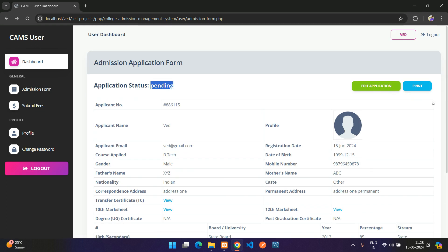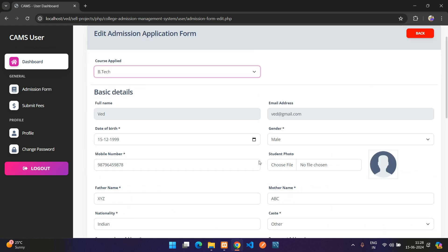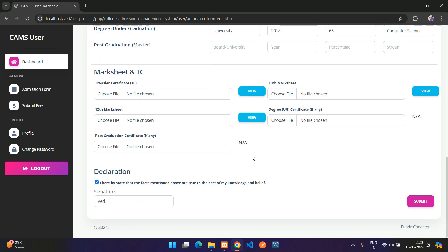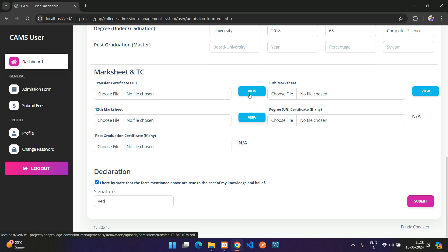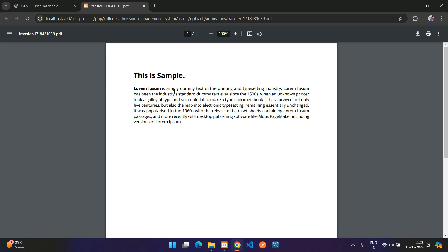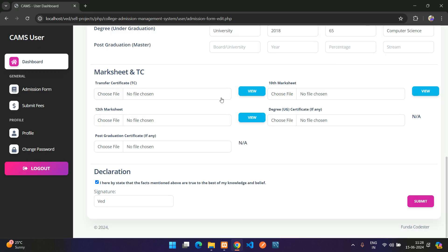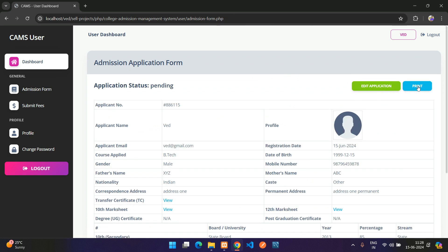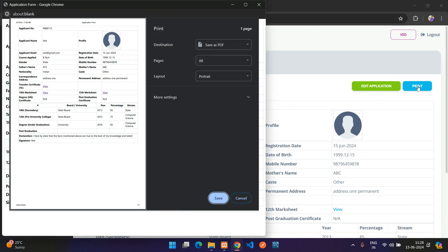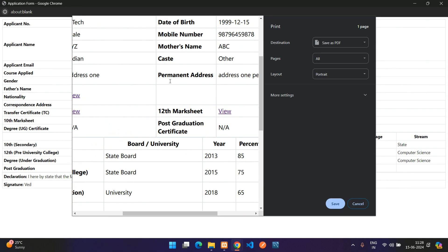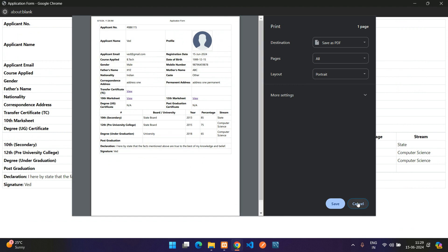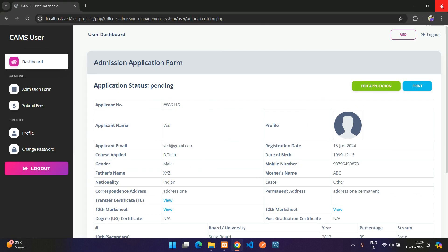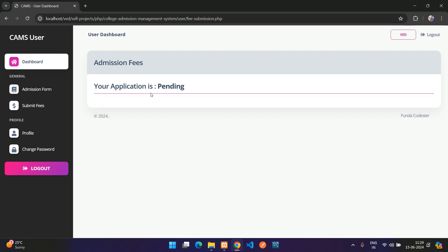The Edit button is only visible while the application is Pending. Clicking Edit lets you update all details and re-upload documents, with a View button to preview uploaded files. There is also a Print option that shows all application details in a printable format.